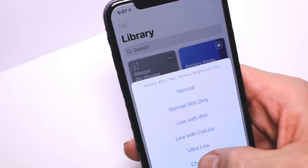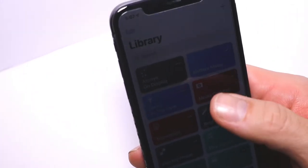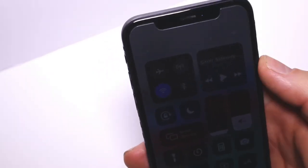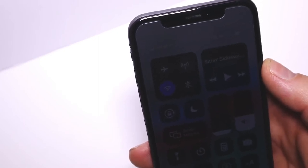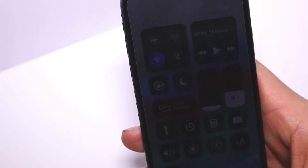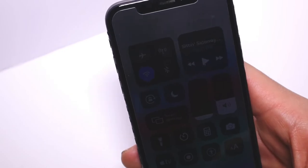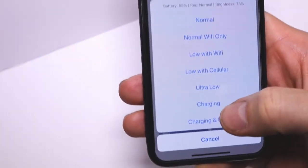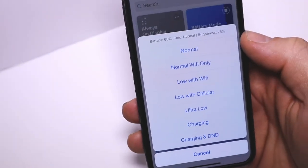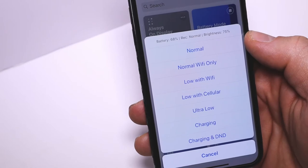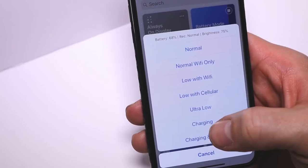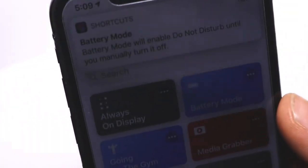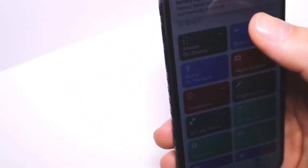Next is Charging, which keeps Wi-Fi on. Airplane mode, Bluetooth, and data are turned off with brightness at 10%. This helps charge your device faster. Last is Charging and Do Not Disturb—the same thing but with Do Not Disturb enabled. You'll get a notification saying you have to manually turn Do Not Disturb back off.